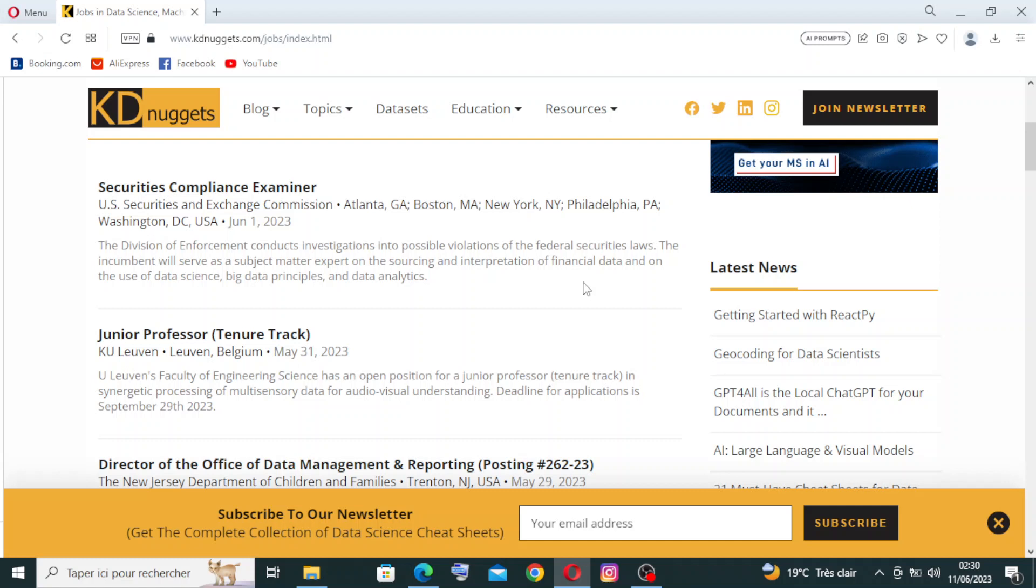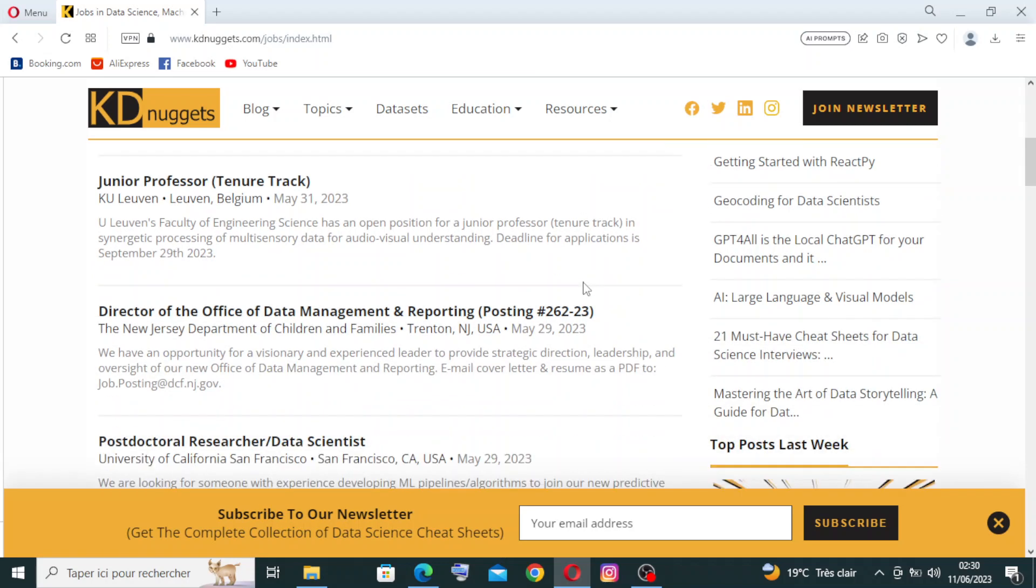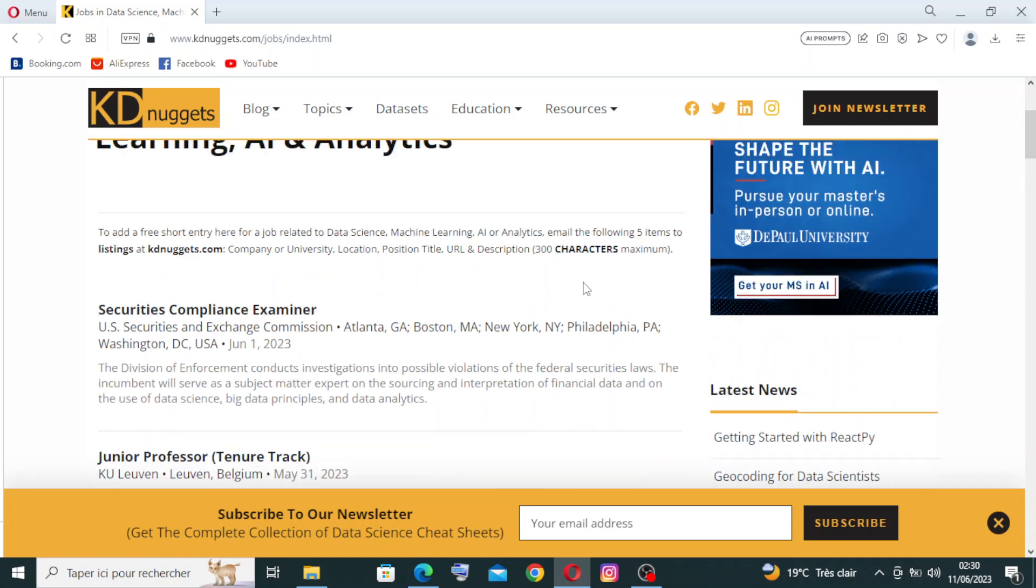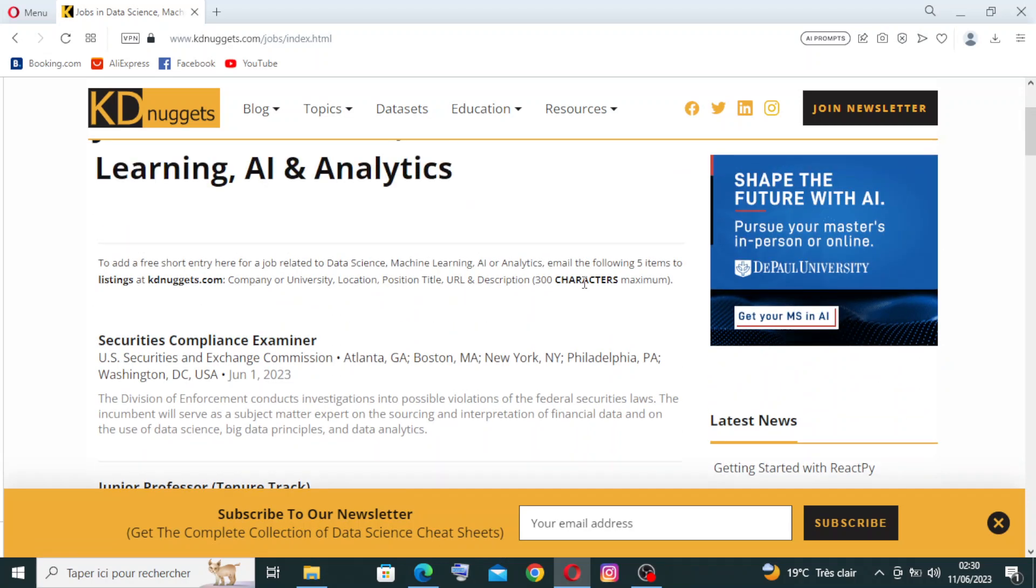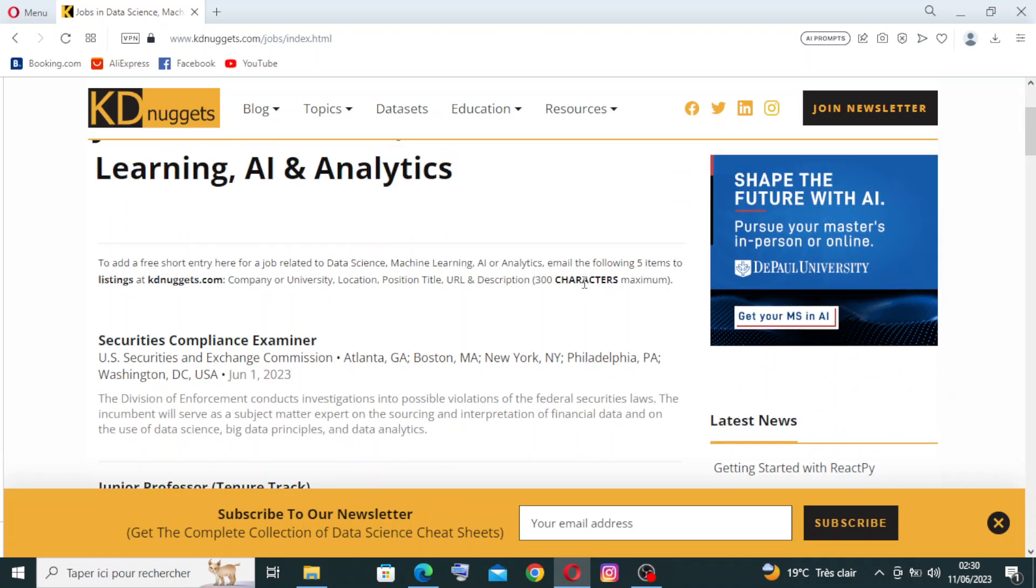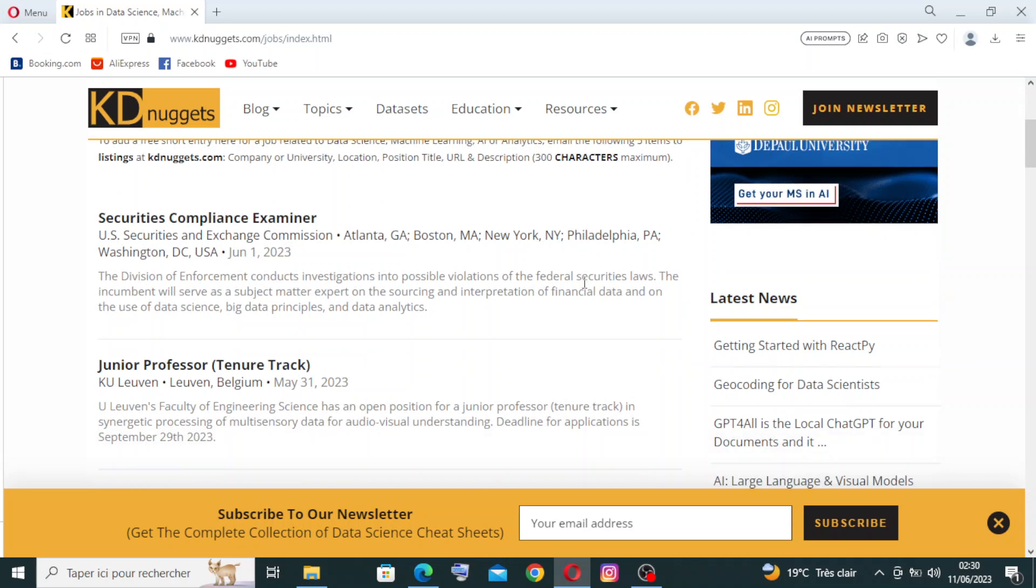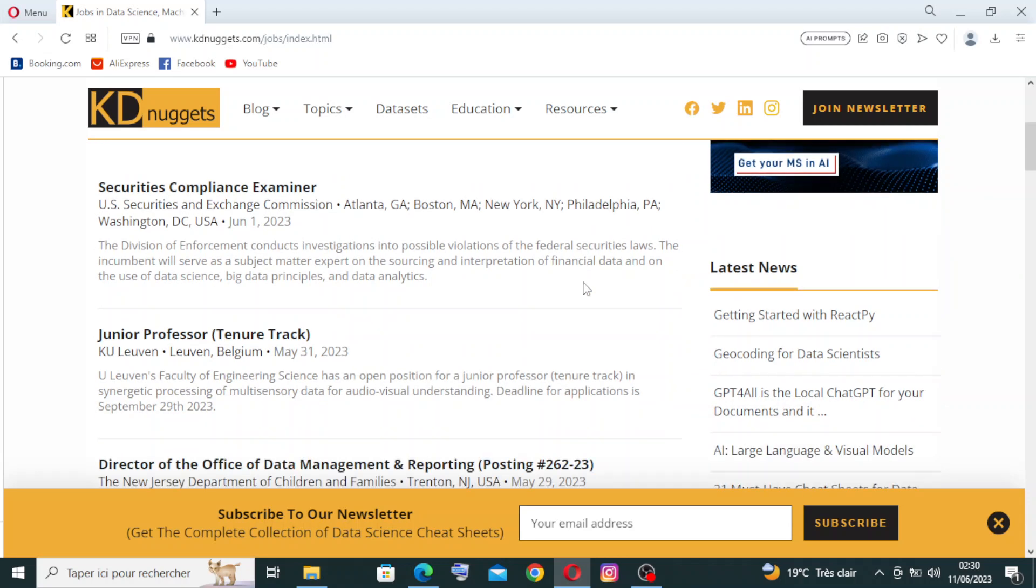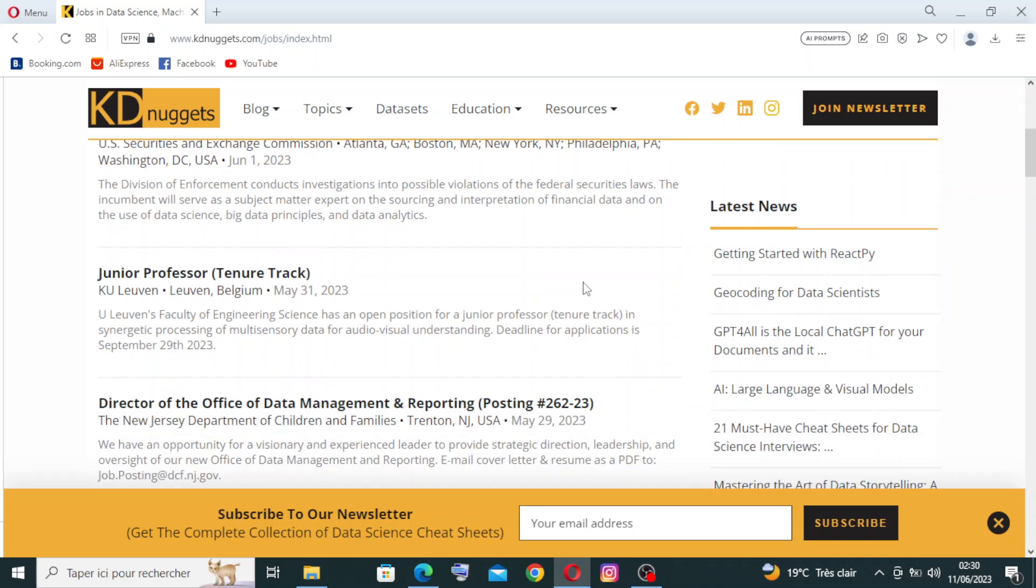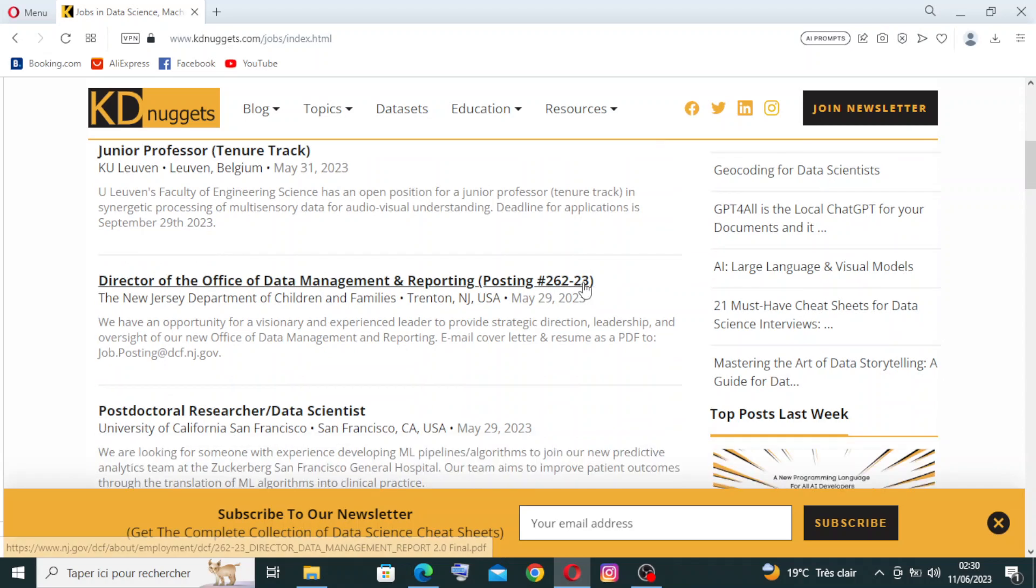Like you see here, we have different data science jobs or AI and analytics: Security Compliance Examiner, General Junior Professor, Director of the Office of Data Management and Reporting. You just need to click on the job to know more about it.